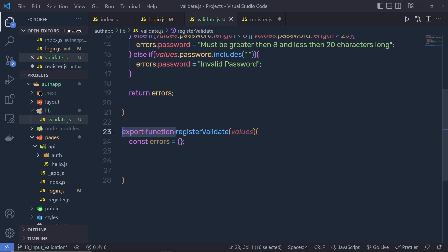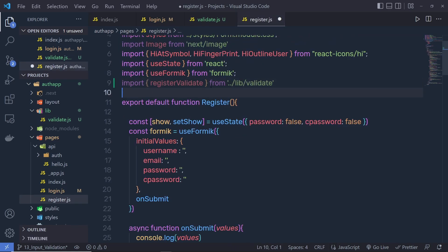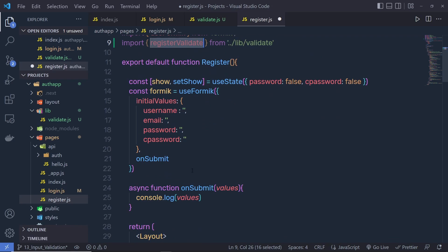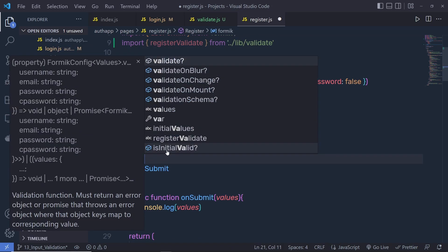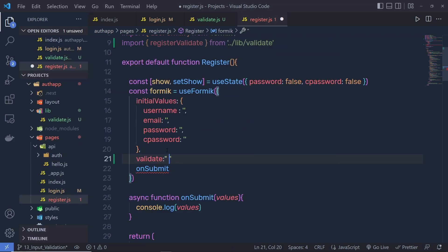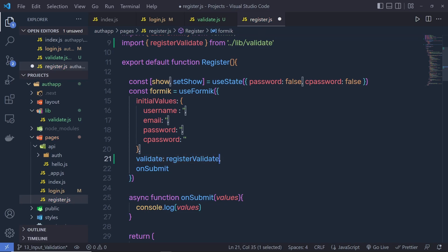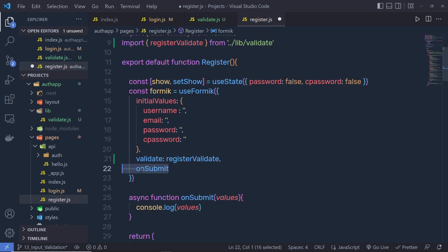Because we don't have a default export, I'm going to wrap this inside an object. I'll copy registerValidate and right here I'm going to say validate colon and then pass the function name registerValidate. Don't forget to add a comma here because we have the next property.